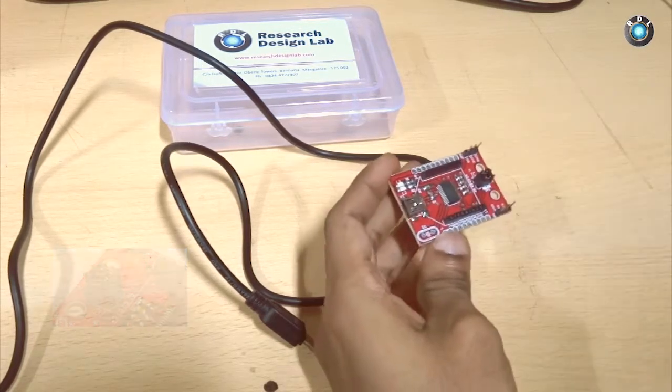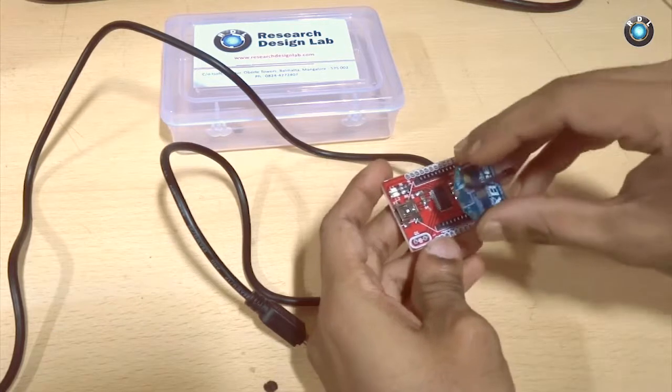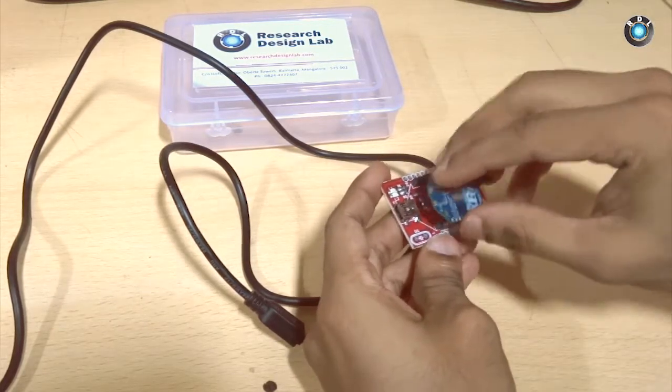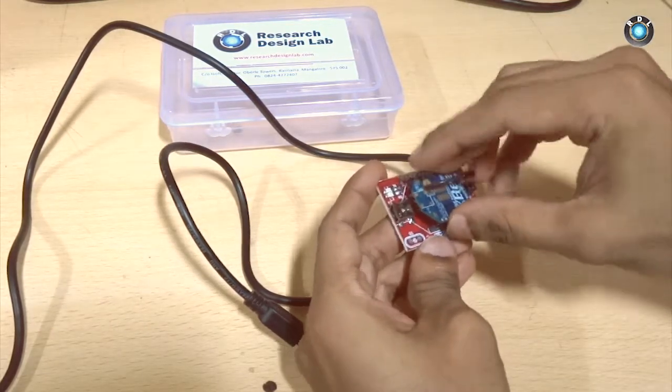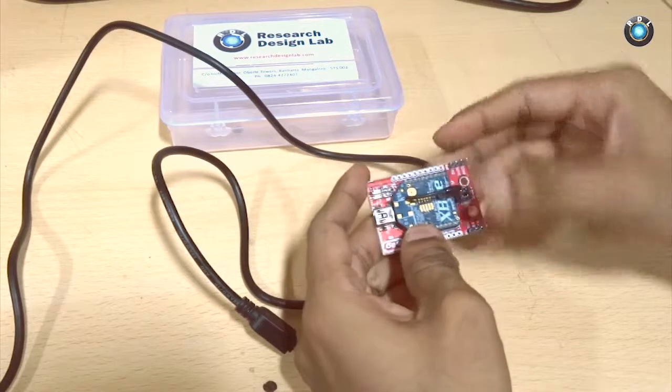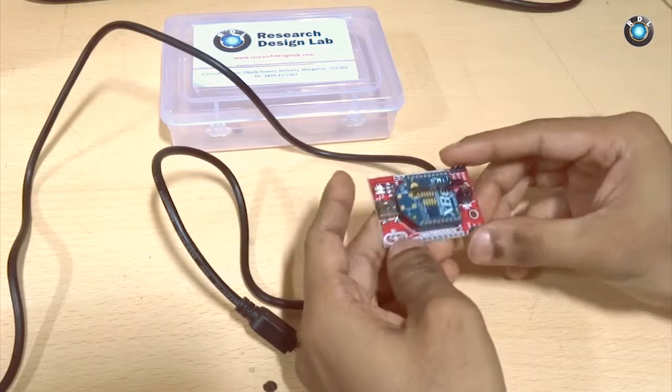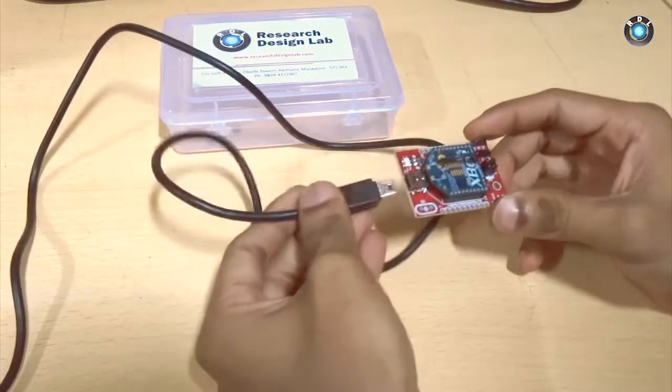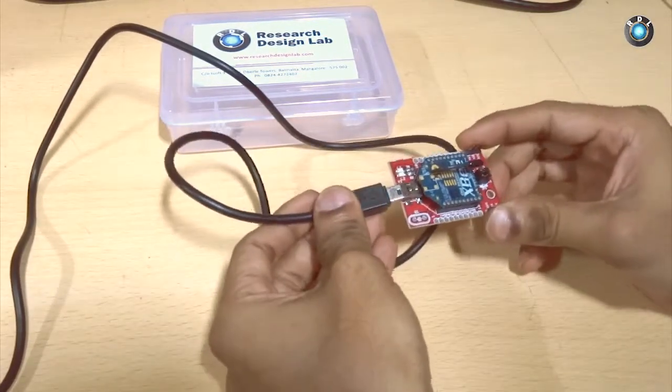Now you can mount your Zigbee on this board and you can connect it to a computer by using a USB mini cable.